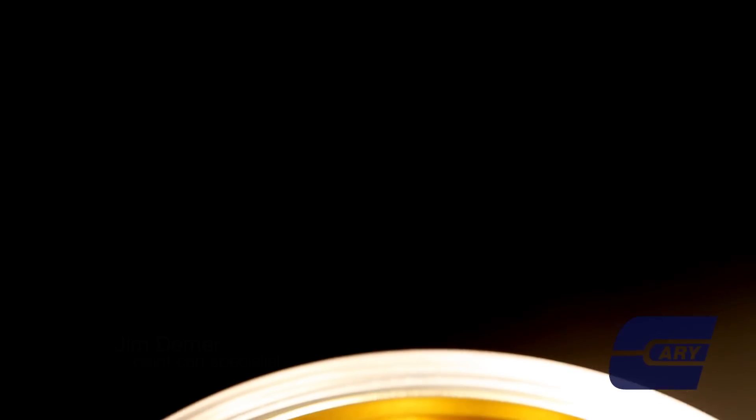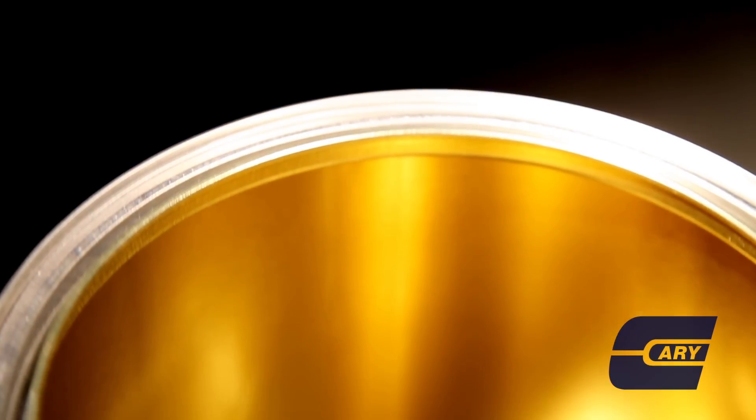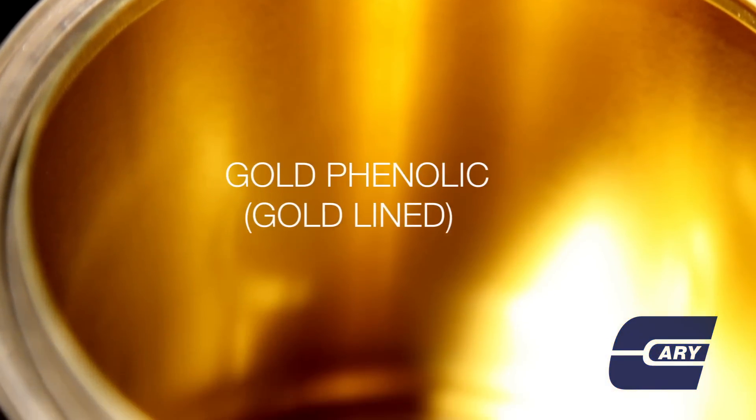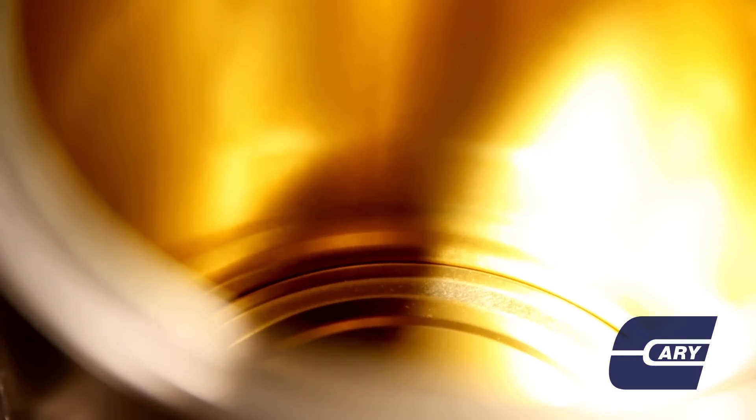And then you have your gold line cans. A gold phenolic lining is typically used for aerospace coatings. The lining is FDA approved, so it is very popular for storing some food products as well.